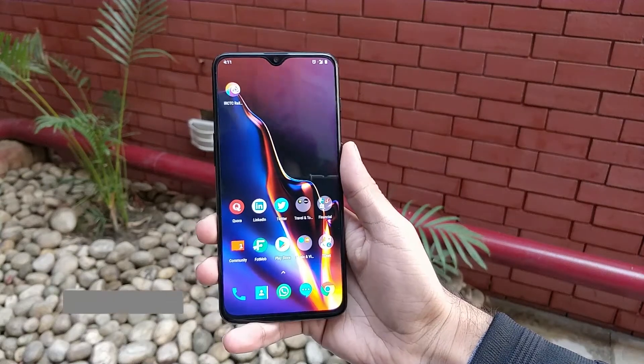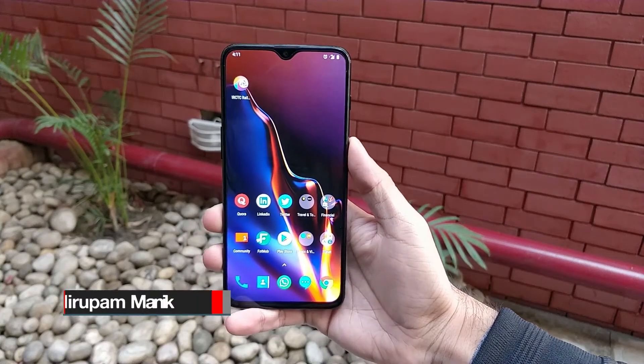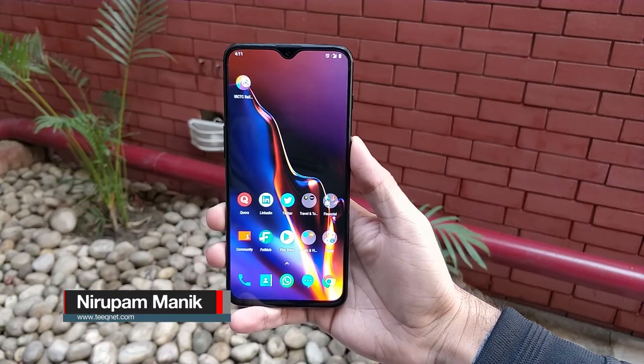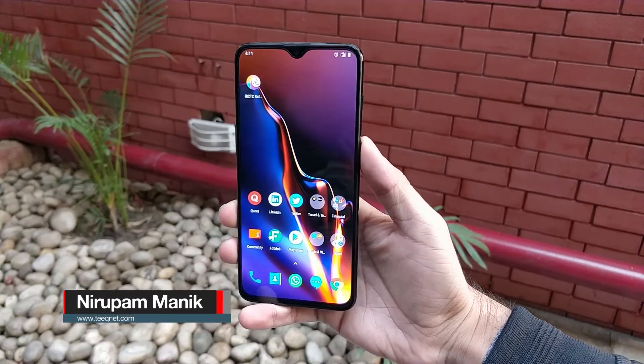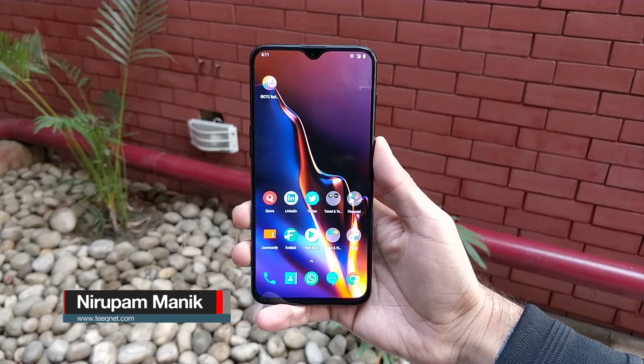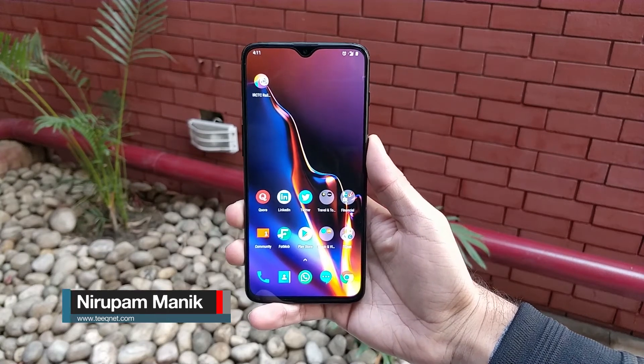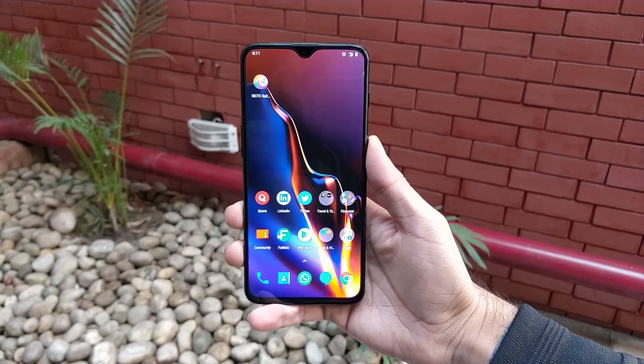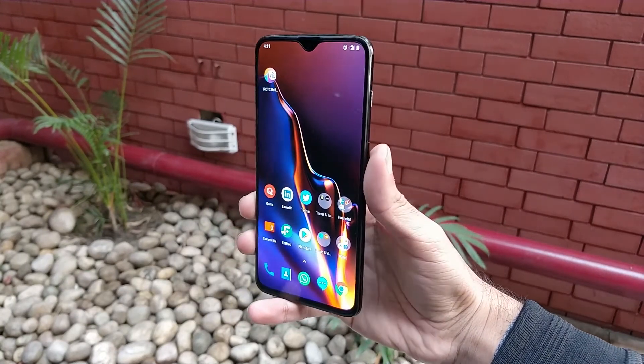Hey, what is up internet? Welcome back to the channel. So Google has finally released the third developer preview for the Pixel devices at Google IO 2019.